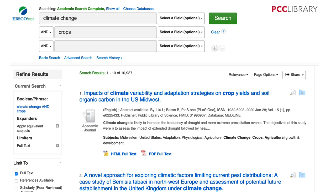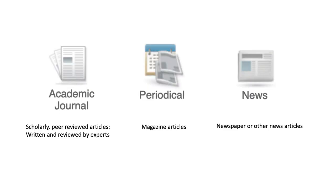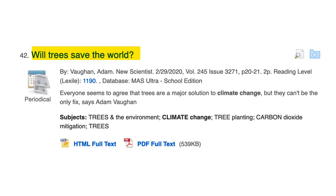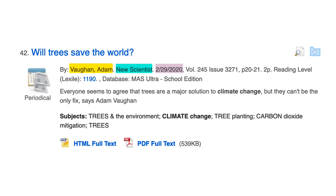Here are the search results. EBSCOhost sorts them by putting the best matches on top. This icon next to each article tells you what kind of publication it came from. The most common types are academic journal, which are scholarly peer-reviewed articles; periodicals, which are magazines; and news, which are mainly newspaper articles. For each result, you get the title of the article and, in the small print, information about where that article came from — the author's name in yellow, the title of the publication (magazine, journal, etc.) in green, and the date it was published in purple.